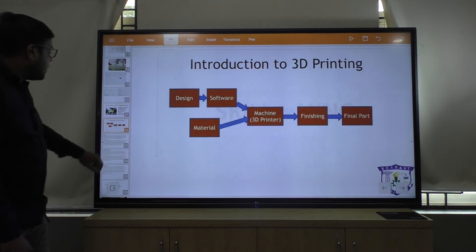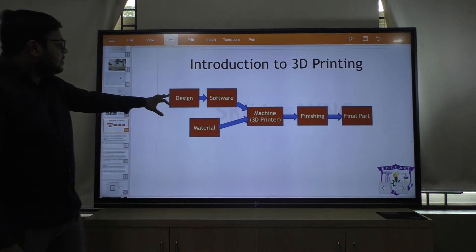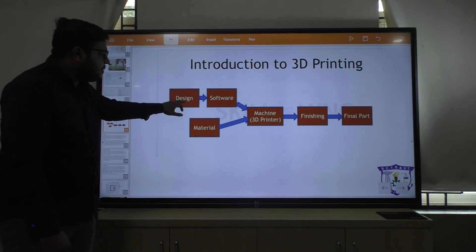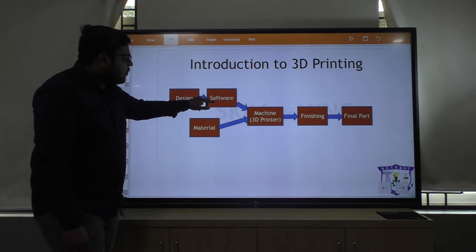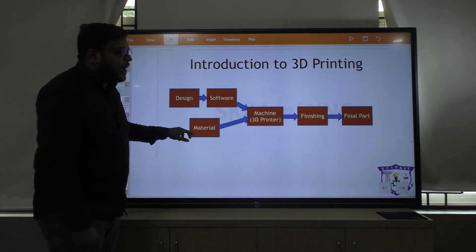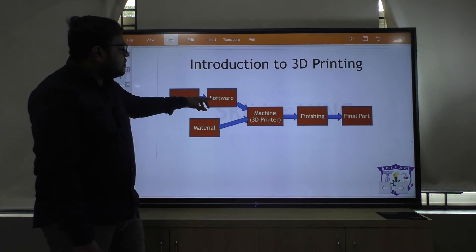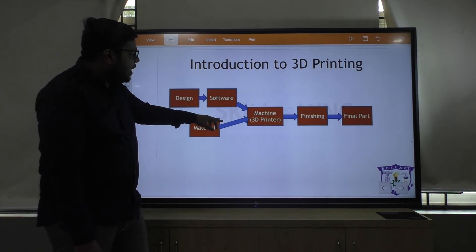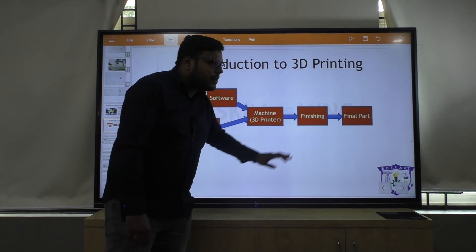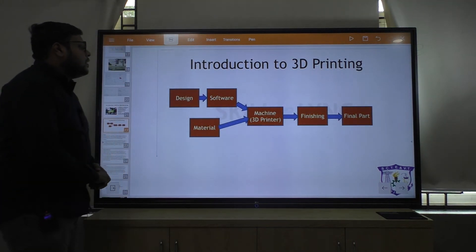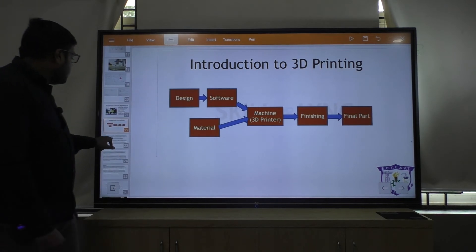Now, coming to the next diagram — this is the diagram of 3D printing. First we have to design. After that we go to the software. After designing, we give it to the software, then add material, then the 3D printer, then finishing, and then we get the final part. We will discuss each step briefly.